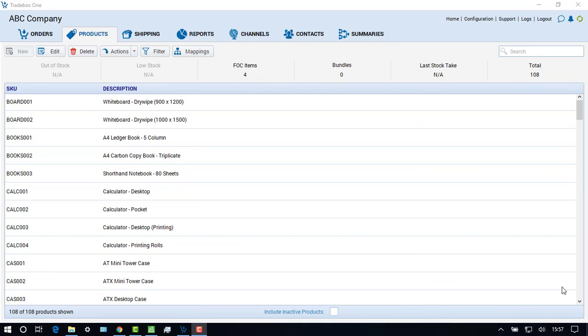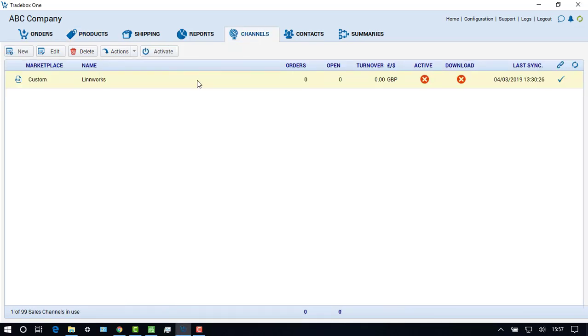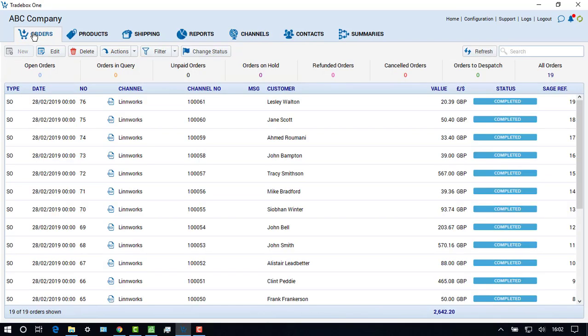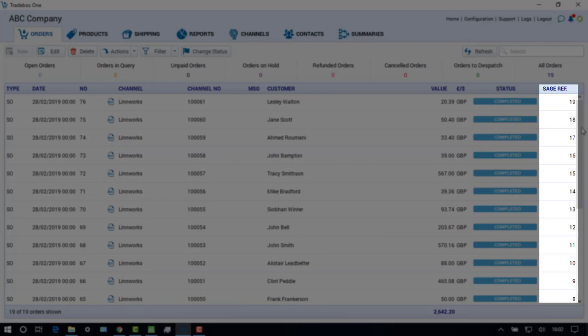To start importing sales and posting to Sage, go back to the channel section, select the channel, and choose the activate button. As orders are downloaded and posted to Sage, the invoice number allocated by Sage will appear against each order in the orders module of Traybox.